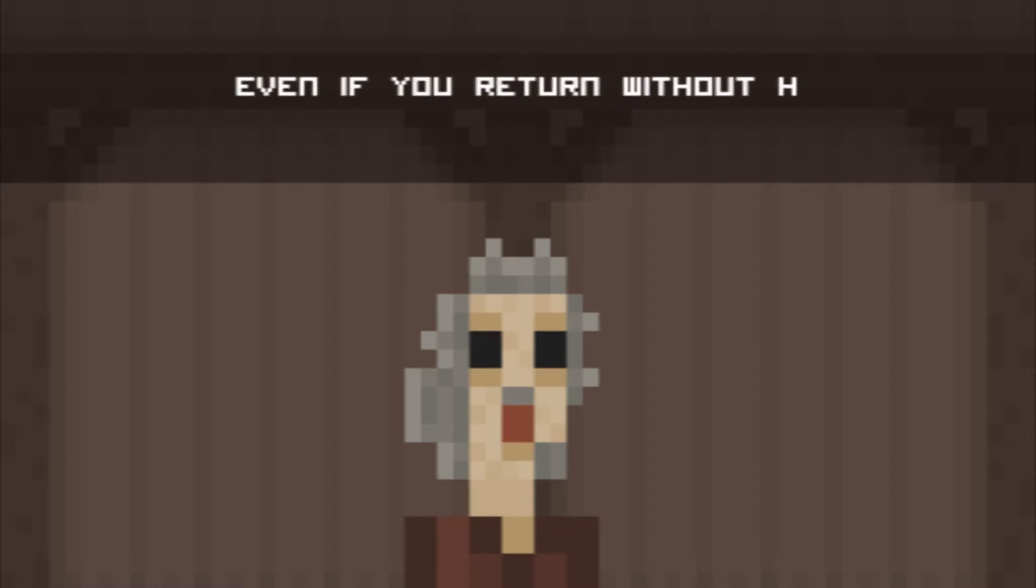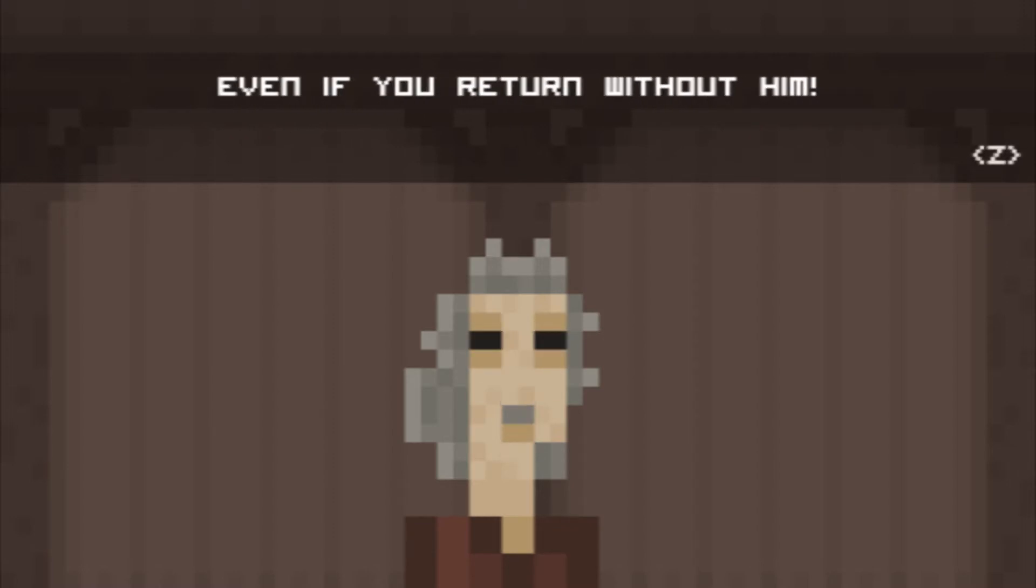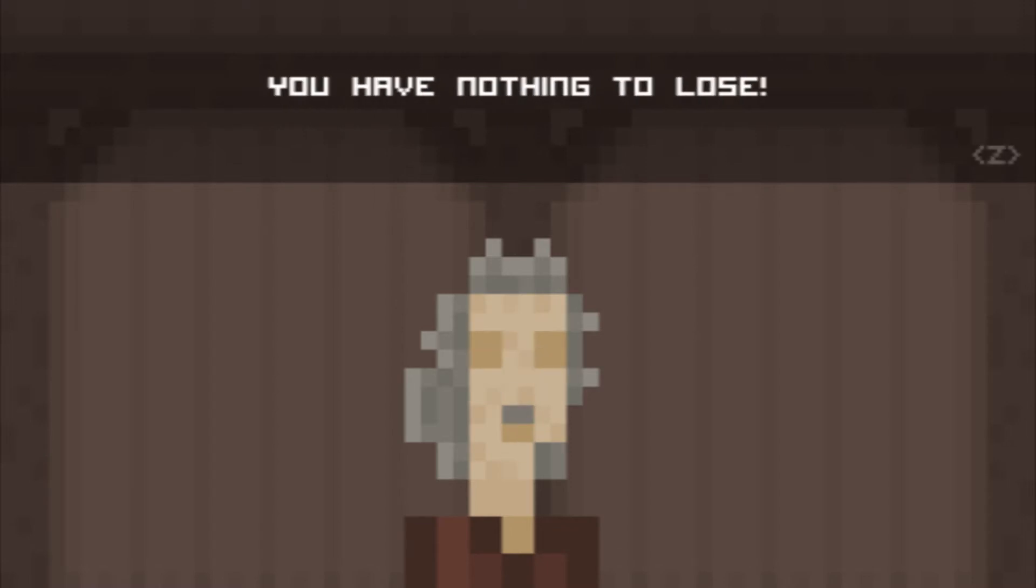Yay! We're gonna get a toast. Toast, right. Even if you return without him, you have nothing to lose. Well, I guess so. We're going on an adventure for the toast. Toast became my biggest desire. So I went looking for Richard.